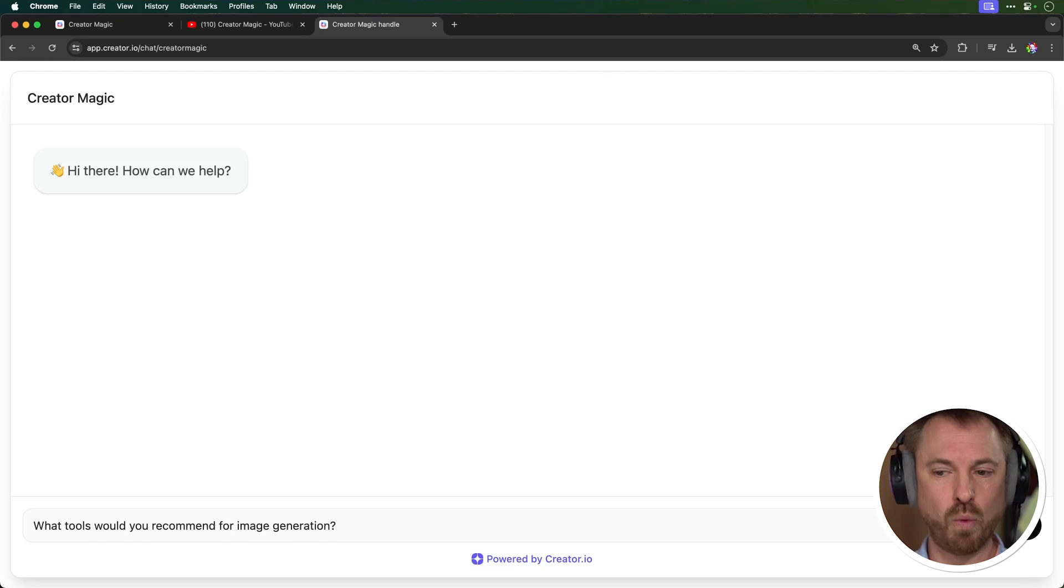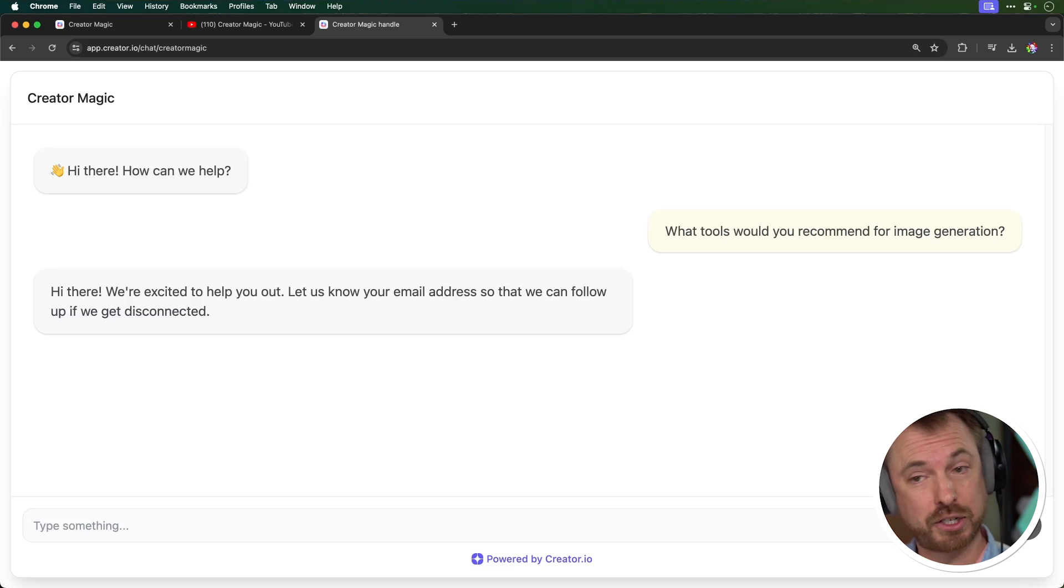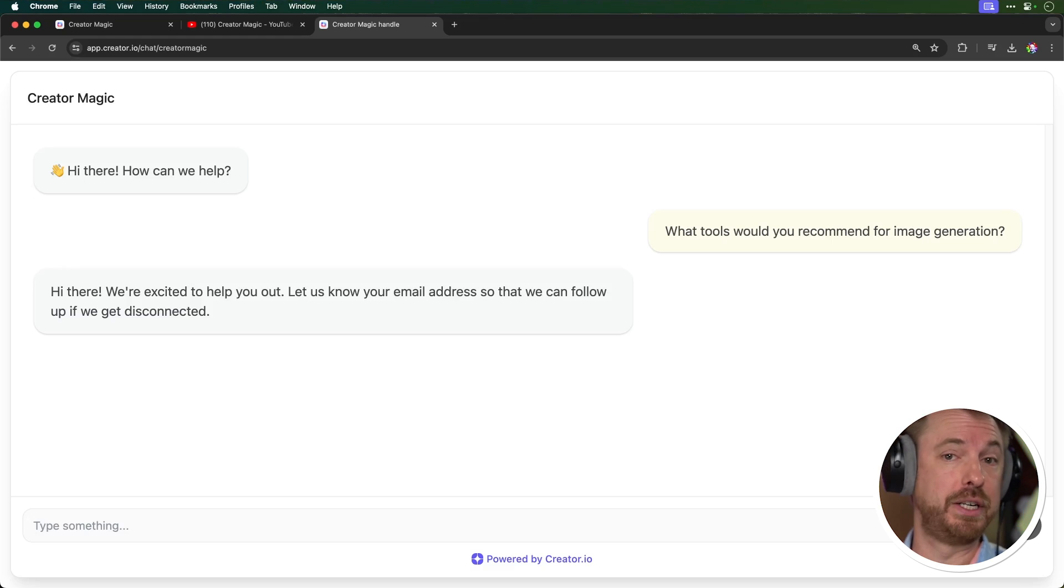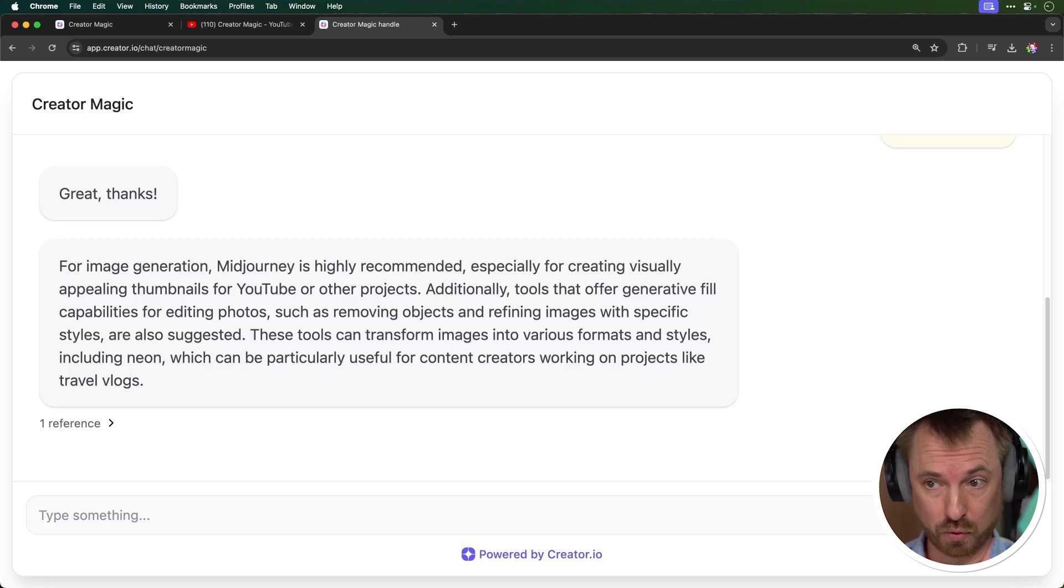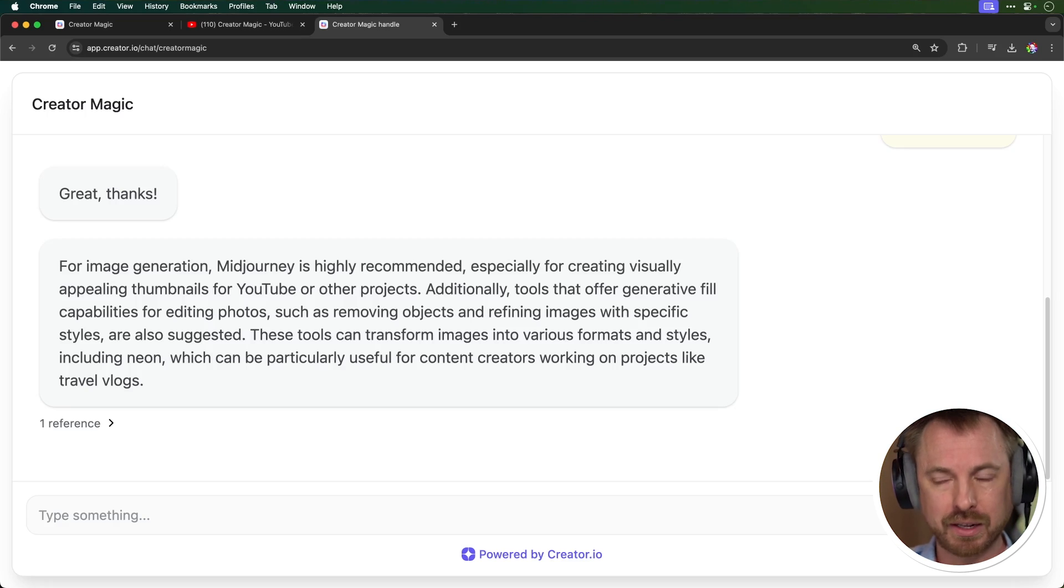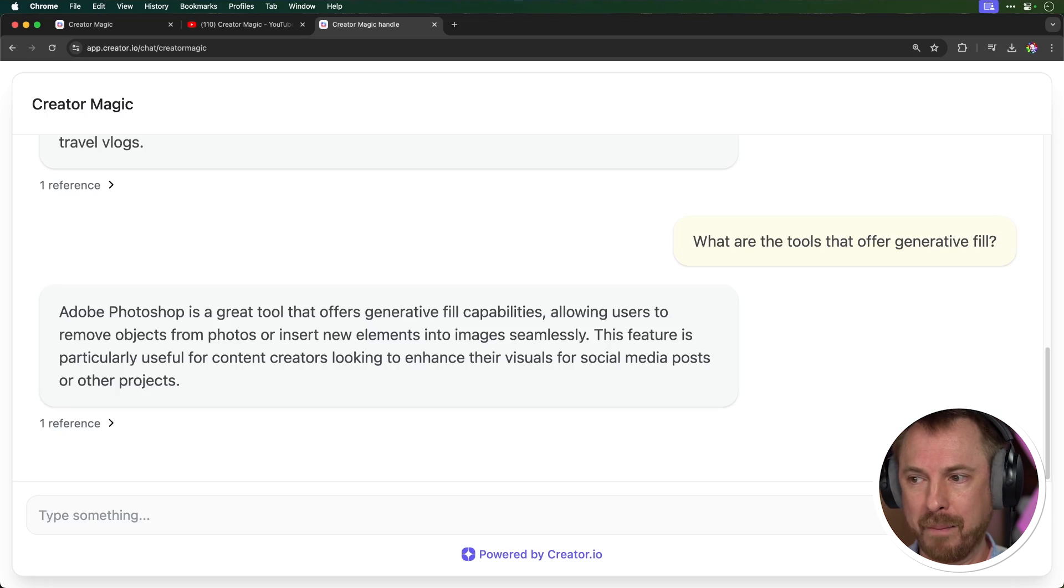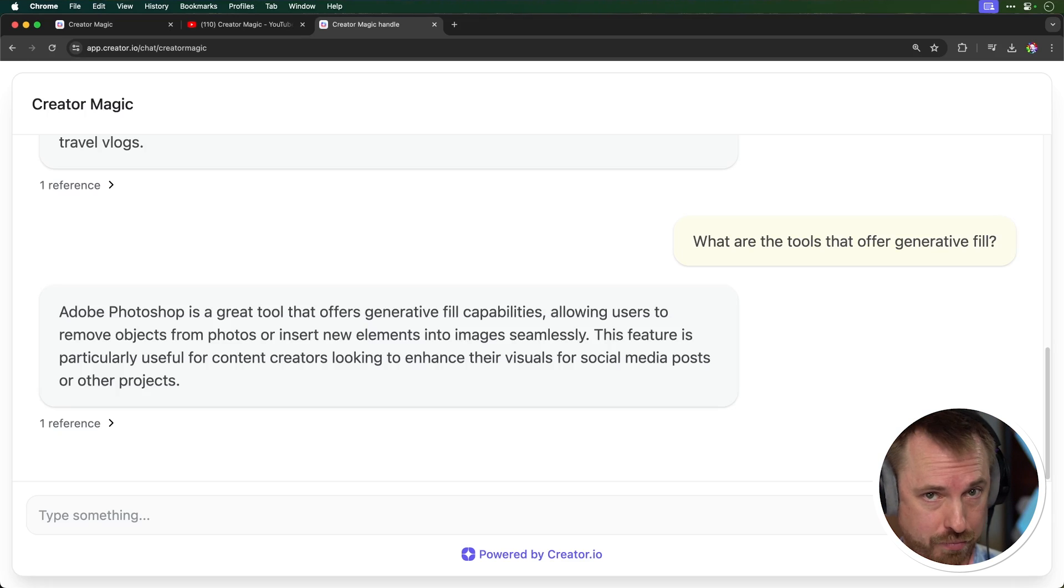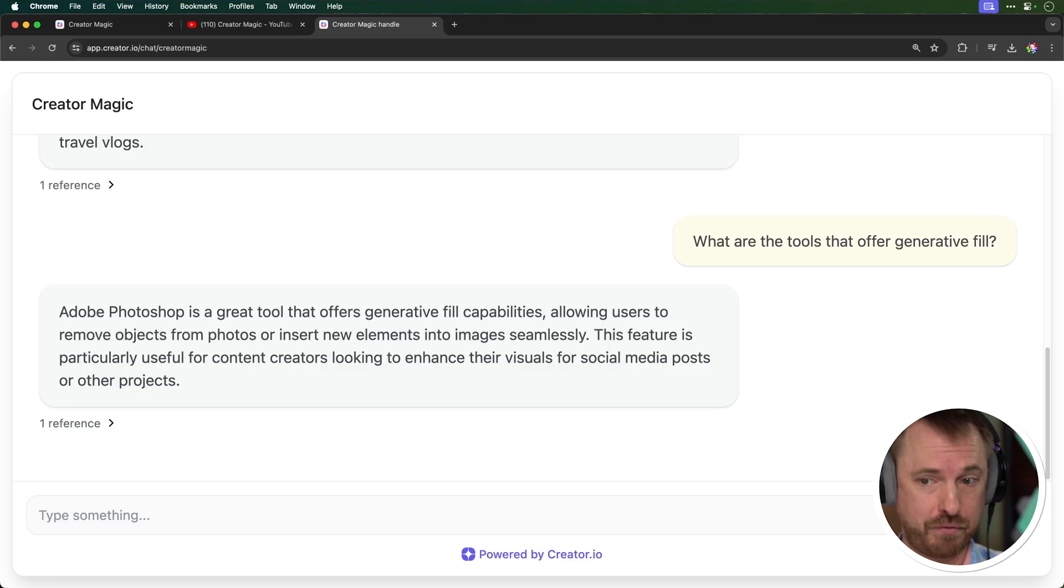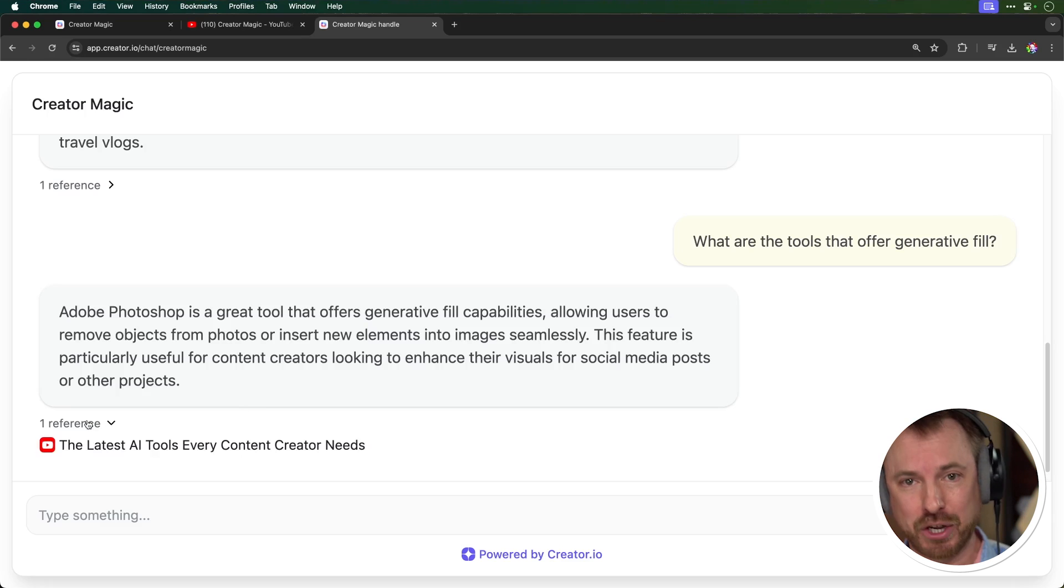So let's have a practice. So I'm asking what tools would you recommend for image generation? And it's asking for my email address, so this is a great way of capturing leads from people who visit your chatbot. Okay, so it's come up with one great suggestion mid-journey, which I would recommend, and also it says there are tools that offer generative fill, but it's a bit sketchy on what tools they are, so I'm going to ask it. And boom, straight away, Adobe Photoshop is a great tool. Wow, amazing. And just the kind of way I talk about visuals for social media posts and other projects. So right on target for my audience. Let's look at the references here. And again, it's referencing my YouTube videos. This is pretty insane.